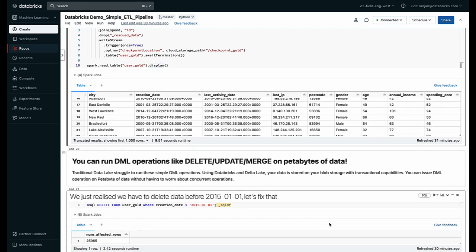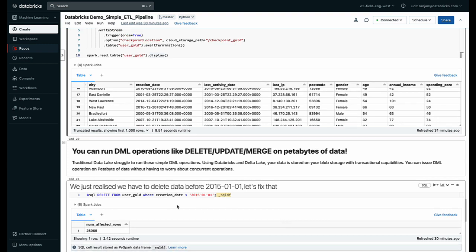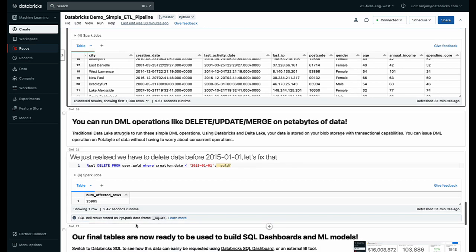So I realized that I had to delete data from a certain date. So what I did was I ran a common SQL delete from command and I can see that a bunch of rows were deleted.